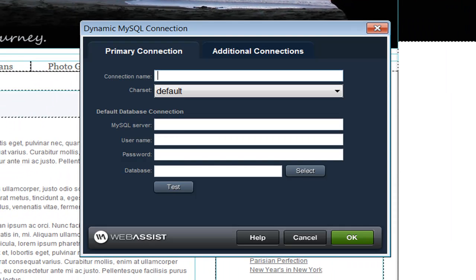When you choose this option, the Dynamic Connections interface will open allowing you to specify the primary database connection. Once you have Dynamic Connections installed, you'll never need to use the default database connection tool found in Dreamweaver again. If you only need one database connection, you can just specify the primary connection and you don't need to do anything on the Additional Connections tab.